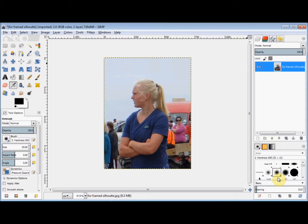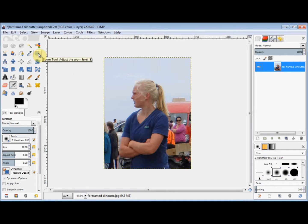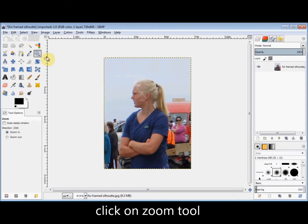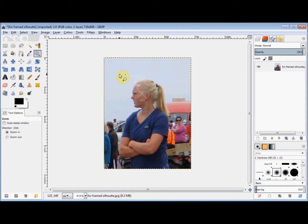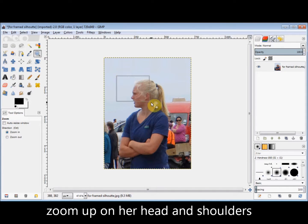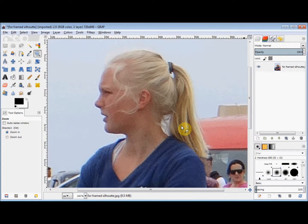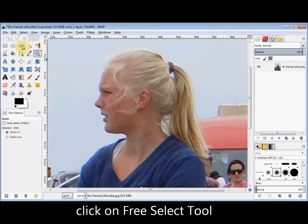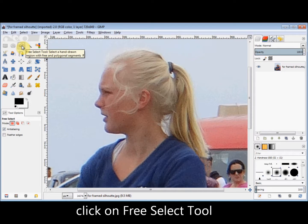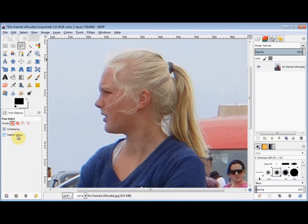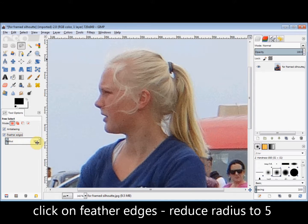Now I'm going to select the outline of the girl. I want to select her head and shoulders in greater detail, so I click on the Zoom tool in the toolbox and drag out a rectangle over her head and shoulders to zoom them up. Then I click on the Free Select tool in the toolbox and click on Feather Edges, reducing the Radius to 5.